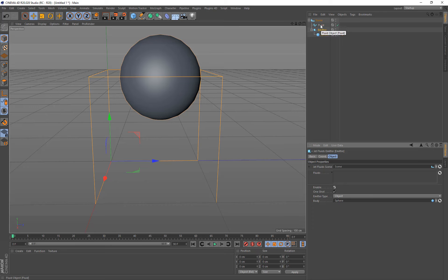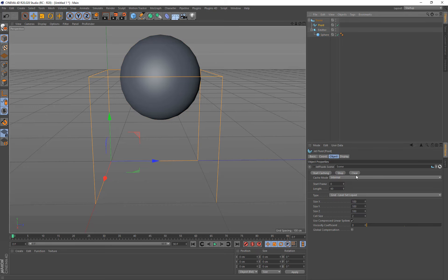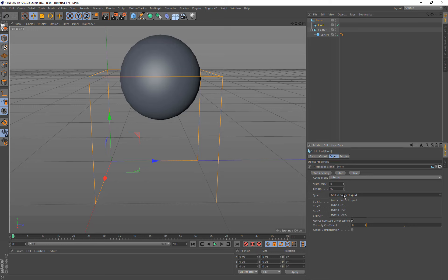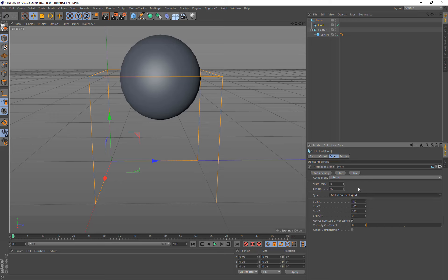So now we just click on fluid. And the defaults here are to create a grid level set liquid. We have other options under here to create a hybrid. So this one here will generate a polygonal mesh that will be shown in the scene. These others are particle-based. And we'll go over those in a second. So let's just run the simulation here.